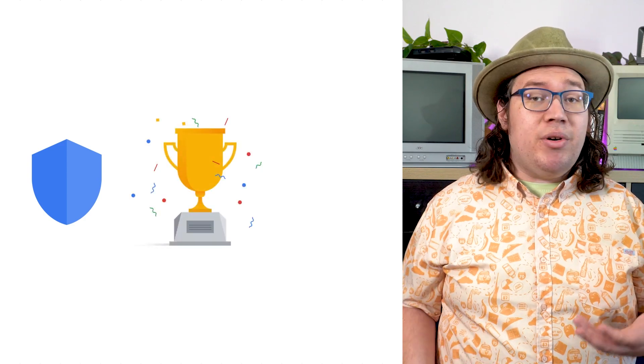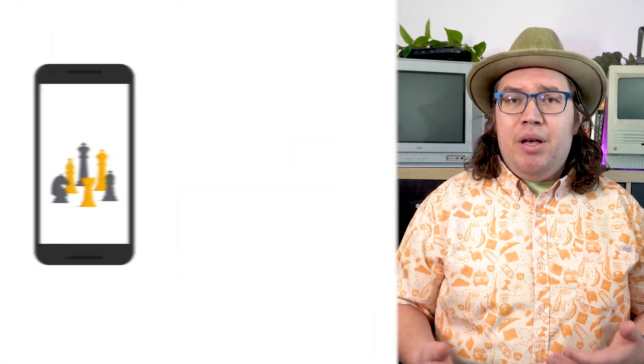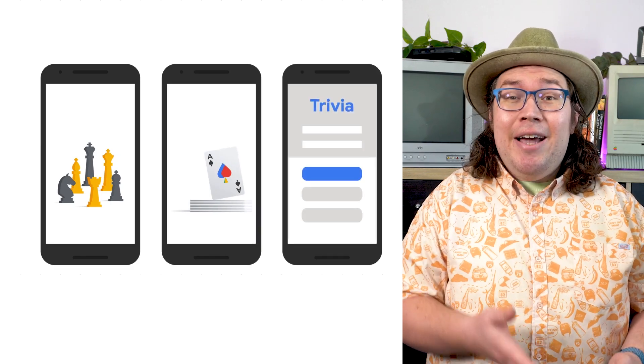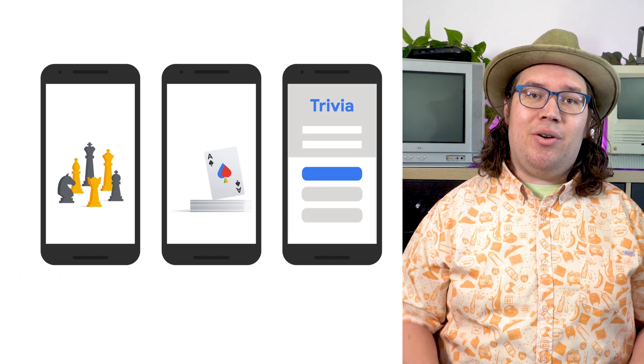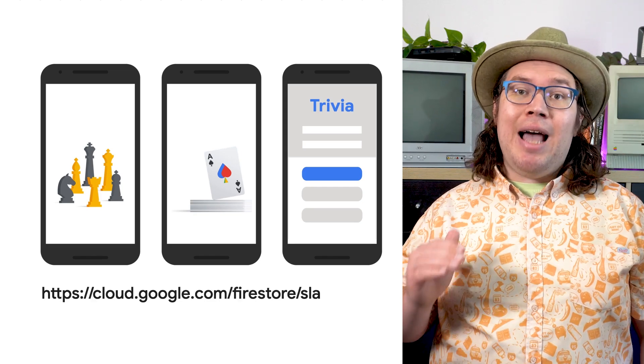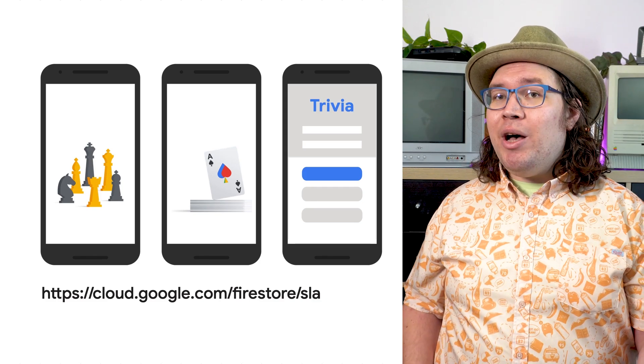Maybe guild progress towards some shared goal, seasonal leaderboards, or even a backing for a battle pass when I consider monetization. Firestore is also robust and fast enough to be the core of any asynchronous multiplayer mechanics I might consider. I could build a board game, card game, or even a multiplayer stat-based trivia game entirely on Firestore. And I'll be able to rest assured that with 99.999% uptime, my players will be able to play when and where they want.